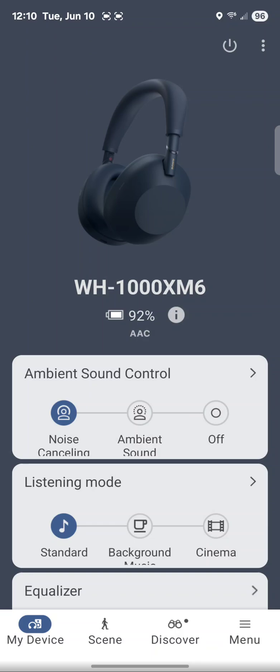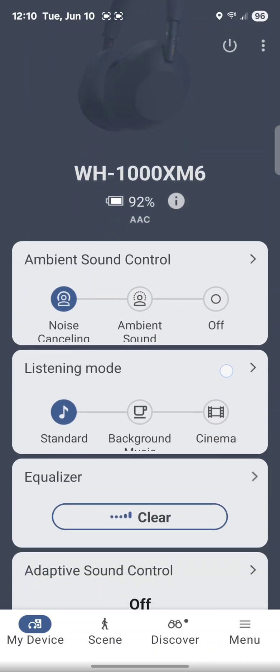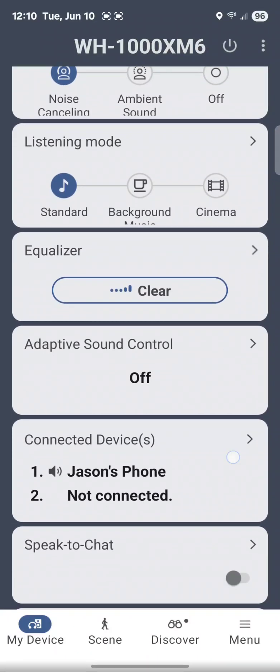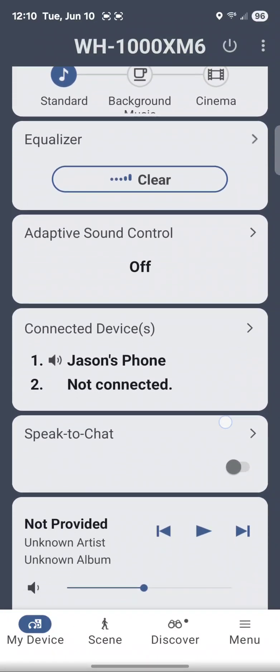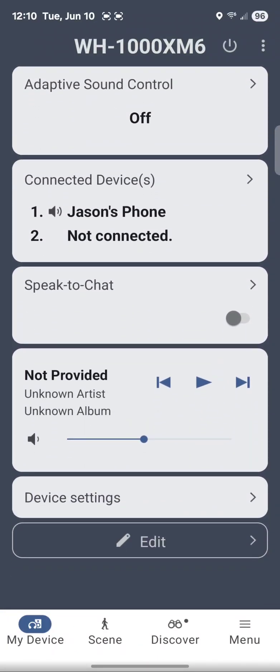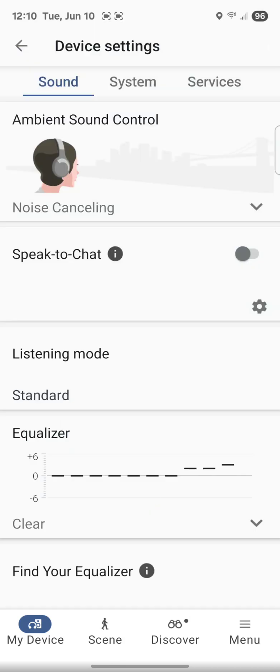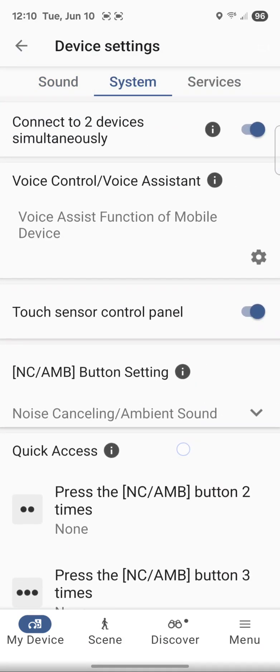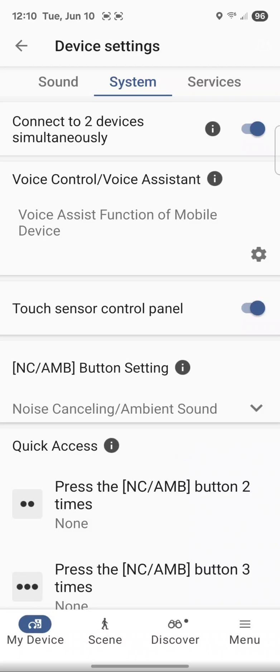You scroll down and make sure that your device is actually connected. That's the first thing. Then you go to Device Settings and you go to System, the second tab up here.